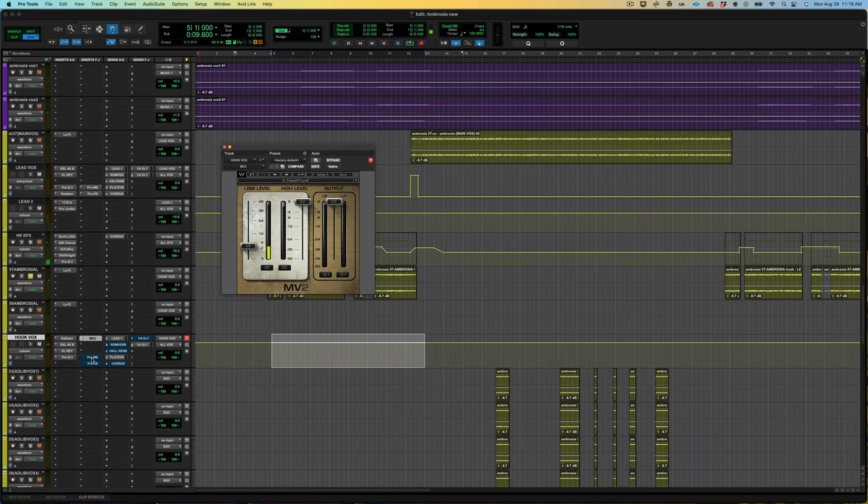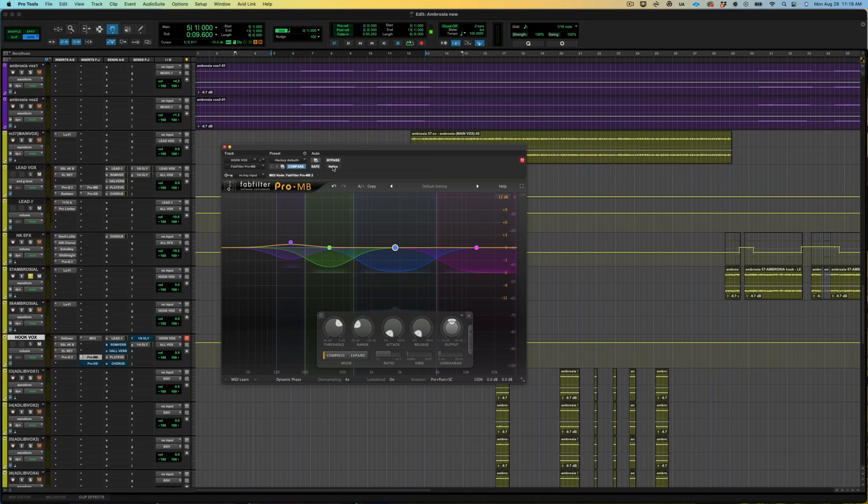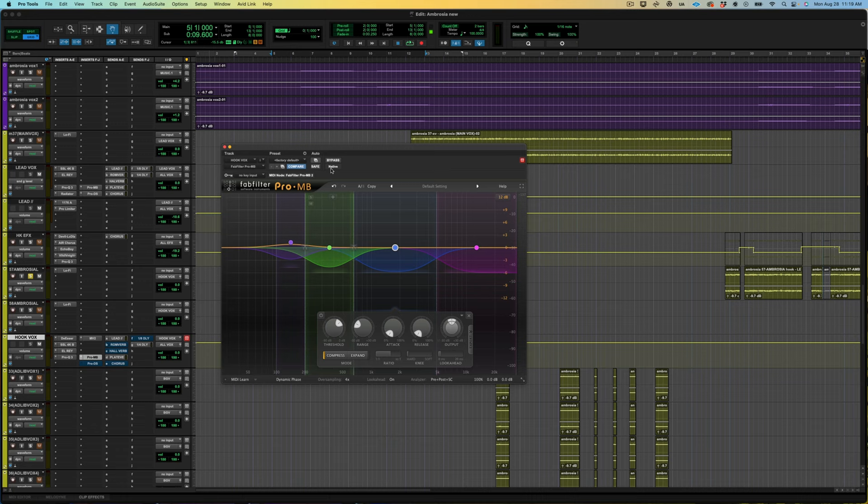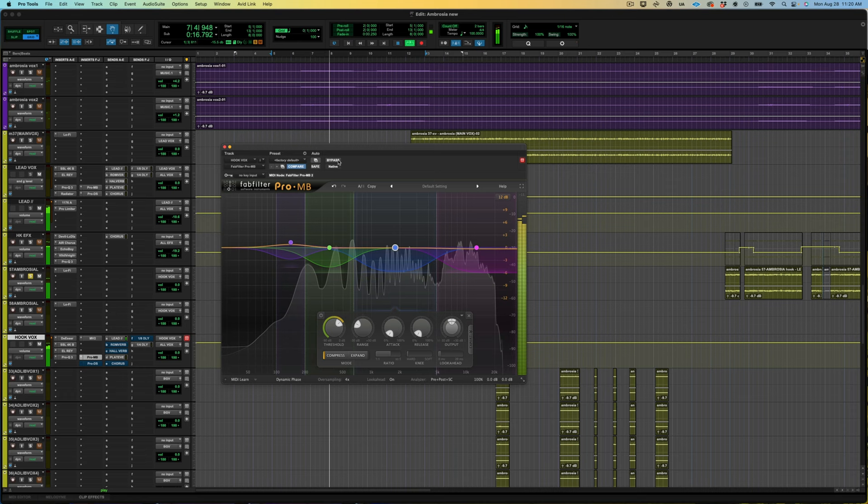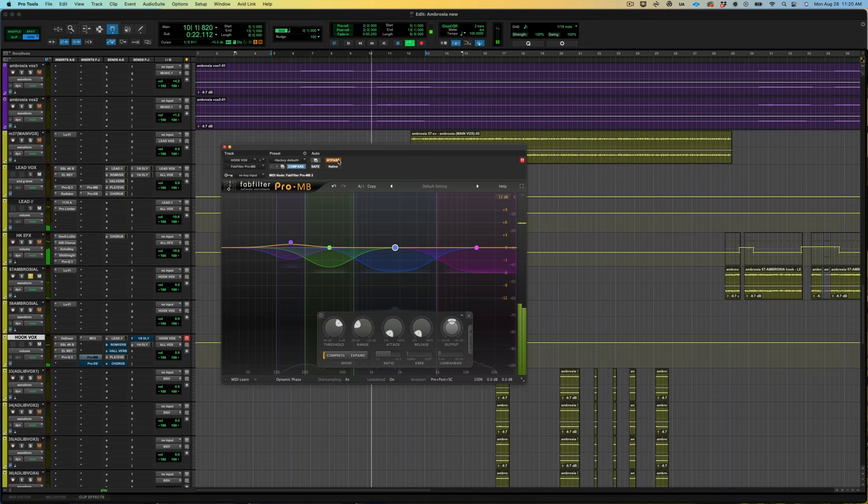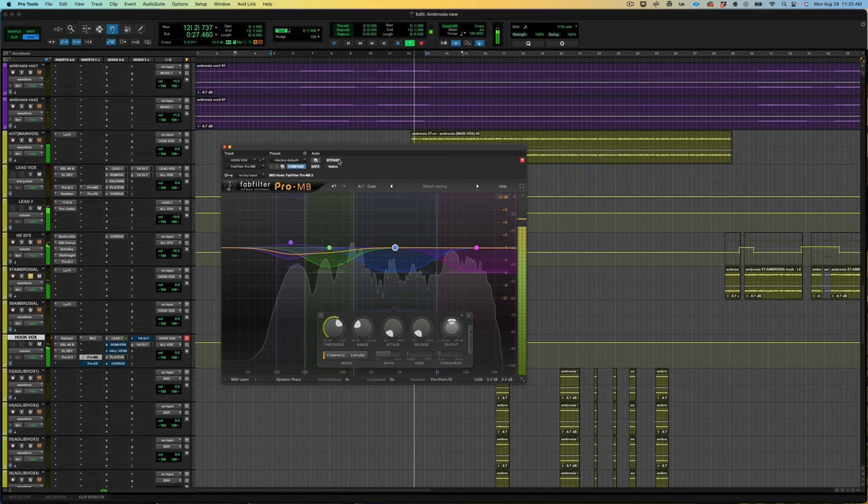Moving down to my last two plugins on the chain. Next is going to be the multiband by Fab Filter. I use this on every single vocal and I pretty much use this same setting on every single vocal and may just tweak it to get the threshold or the reduction that I want.